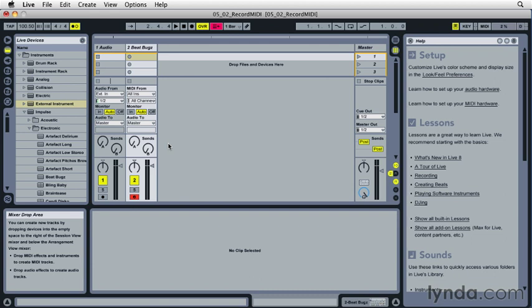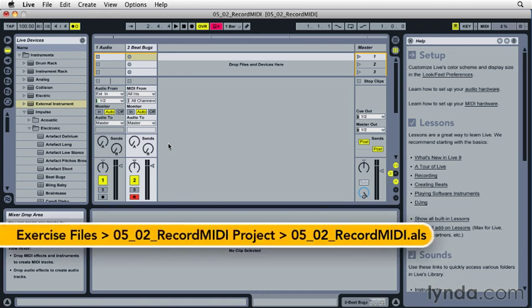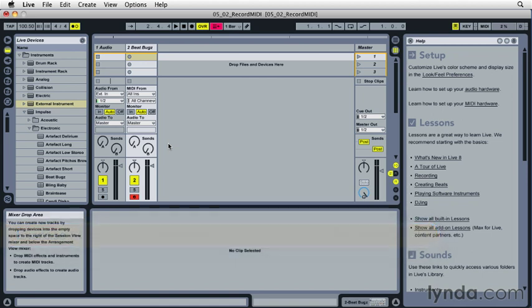Getting ready to record MIDI is the hard part. Now that we have a routine established to take us through that process, let's make a MIDI recording and learn how to use Live's MIDI overdub function.